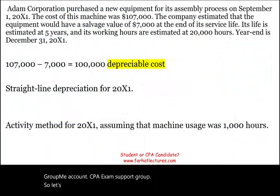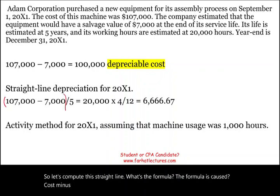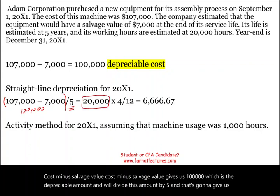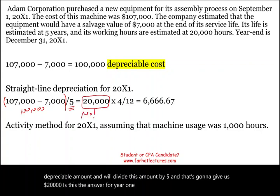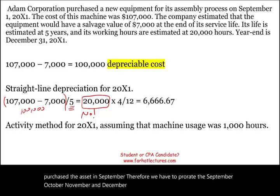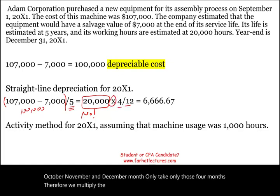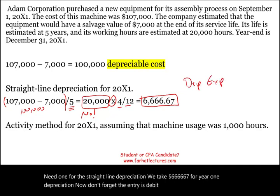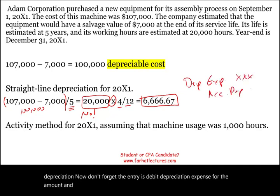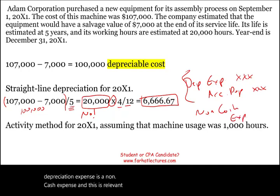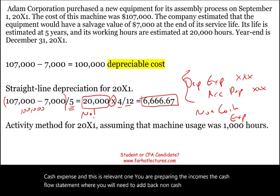For straight-line depreciation, the formula is cost minus salvage value divided by the useful life: $100,000 divided by 5 equals $20,000 per year. But that is not the answer for year one. Since we purchased the asset in September, we prorate for only four months — September, October, November, and December — multiplying $20,000 by 4/12, giving us $6,666.67 for year one. The journal entry is debit depreciation expense and credit accumulated depreciation — a non-cash expense relevant when preparing the cash flow statement.